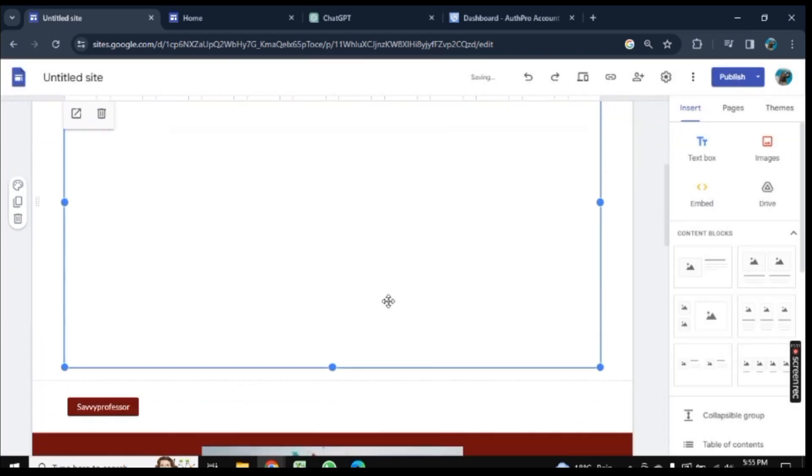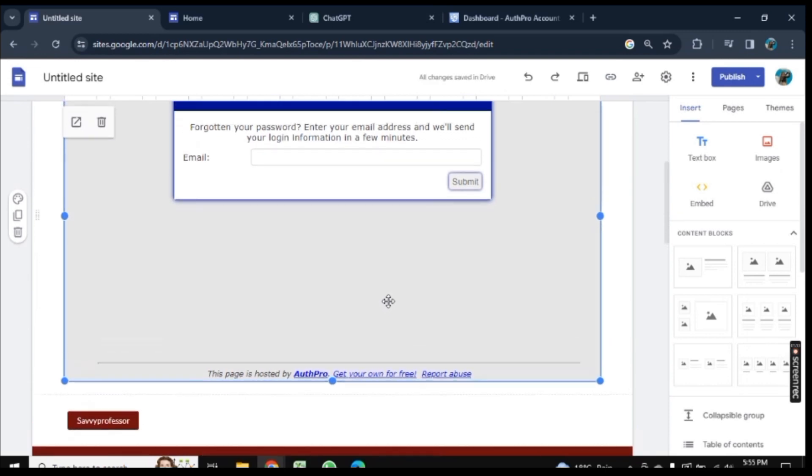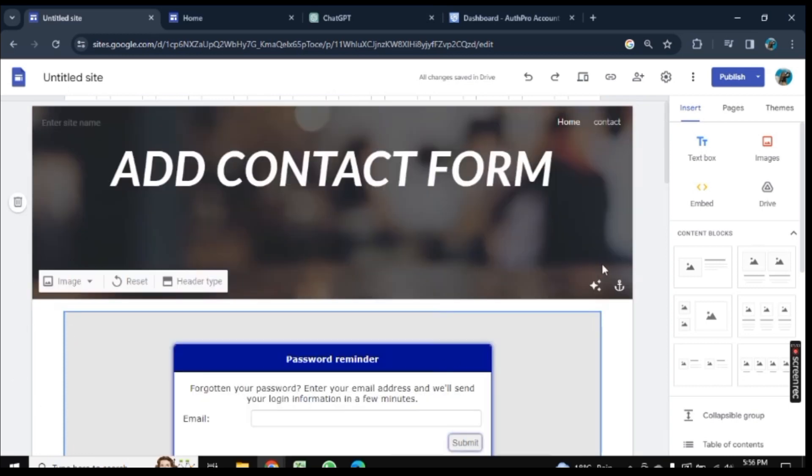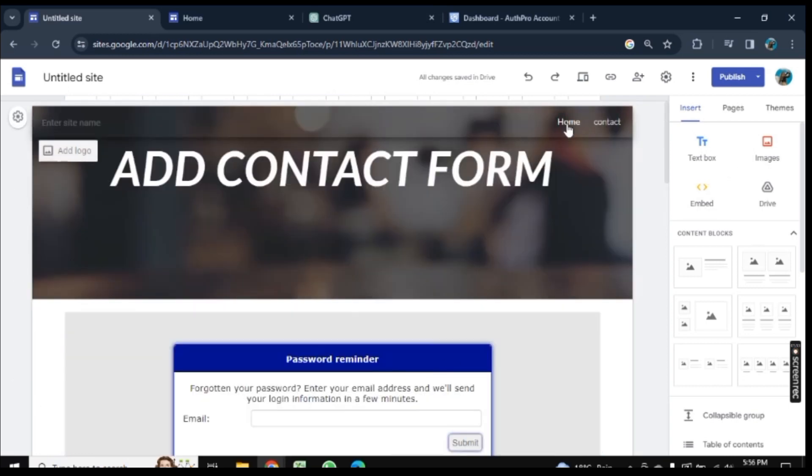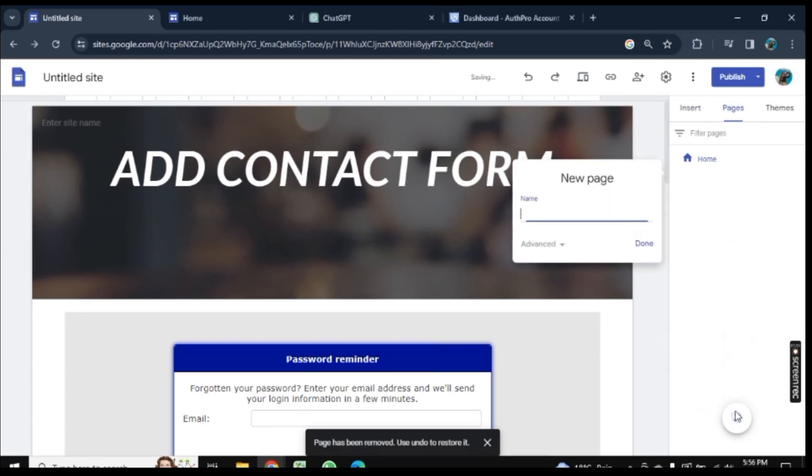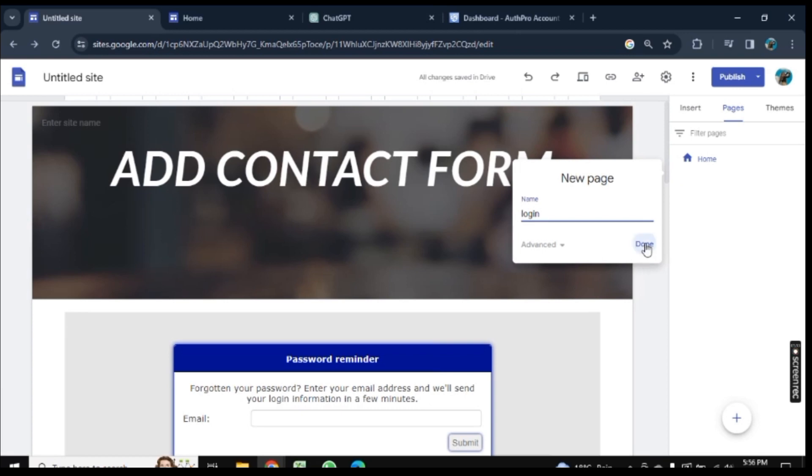Your password is now added to your Google Site. Actually, the thing I forgot here is to click on Pages, then click on this plus button and add a new page here. You can call it a Login Page.